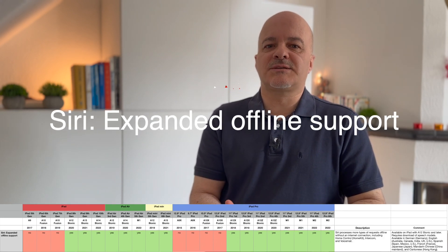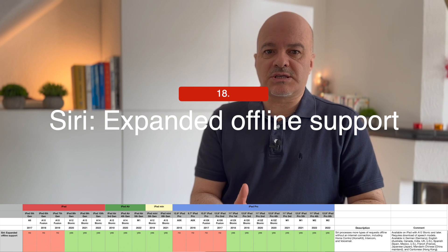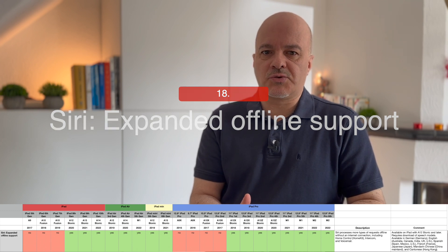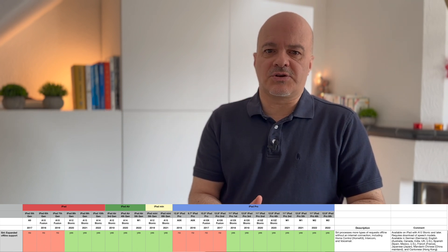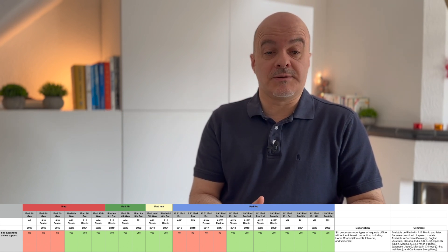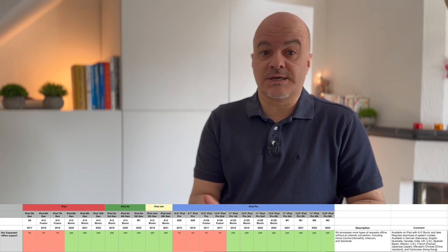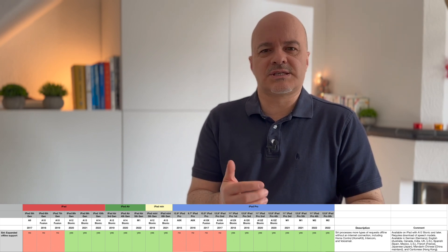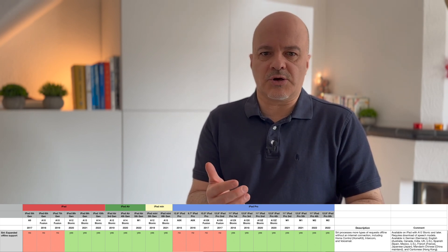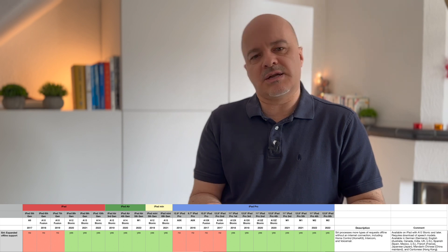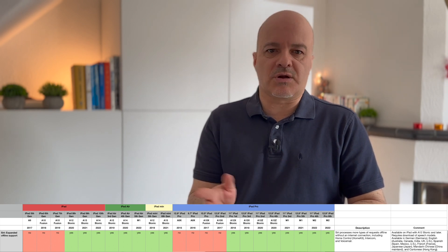Number eighteen: Siri Expanded Offline Support. Siri now processes more types of requests offline without an internet connection, which is great. This includes Home control, HomeKit, Intercom, and Voicemail. Again, this is available on iPads with A12 Bionic and later, and it requires the download of the same speech models.